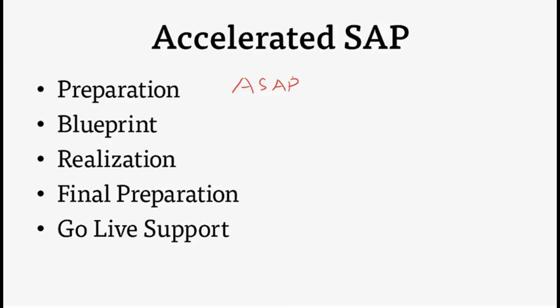ASAP focuses on tools and training, wrapped up in a five-phase process-oriented roadmap for guided implementation. This roadmap is composed of five consecutive phases.